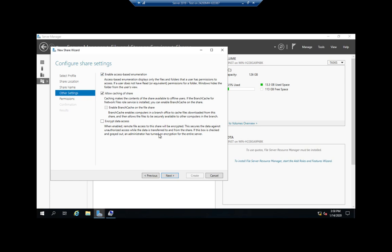Encrypting data access only encrypts data in transmission, so it's going to encrypt data when I'm sending it back and forth from this server to another server. It doesn't encrypt data storage, so when a file is on my hard drive, this doesn't encrypt it.